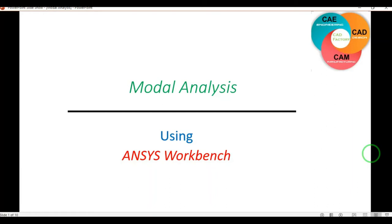Hello friends, in this tutorial we are going to learn modal analysis using ANSYS Workbench. Whenever we have to perform any dynamic analysis, we are going to find the vibrational characteristics like natural frequencies and mode shapes. We have to find the dynamic behavior of structures which respond to dynamic loading, that means time-varying loads.